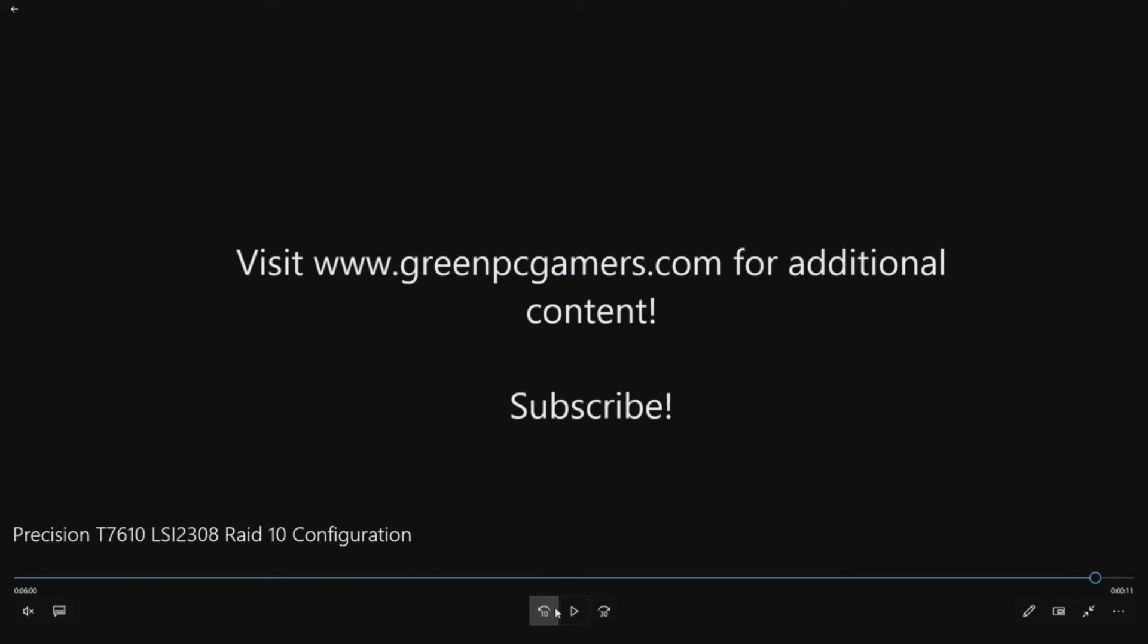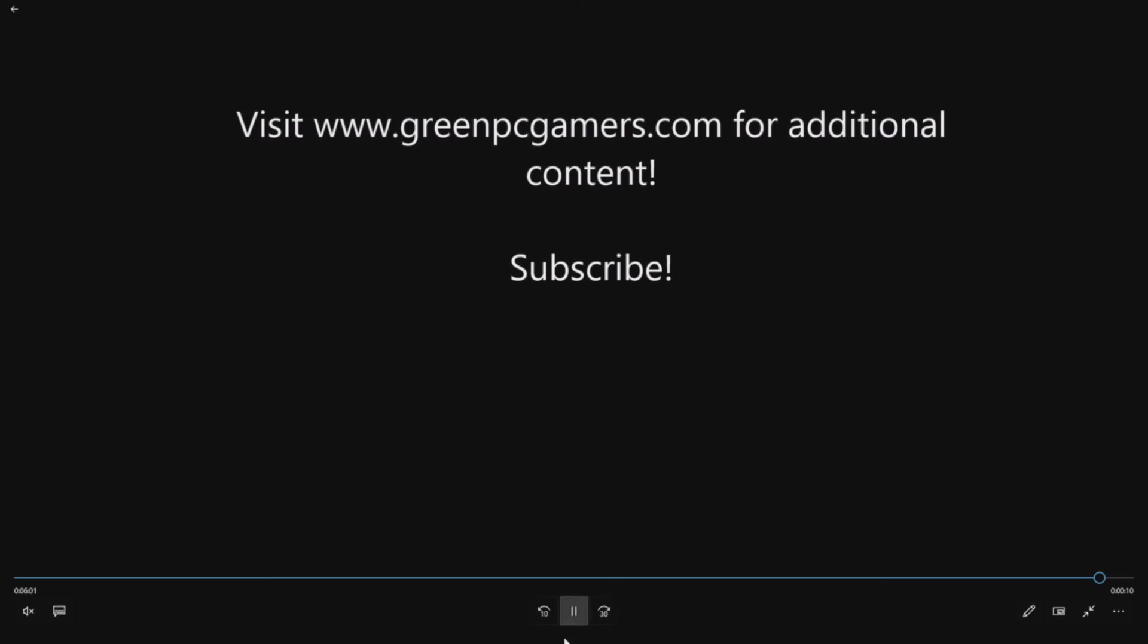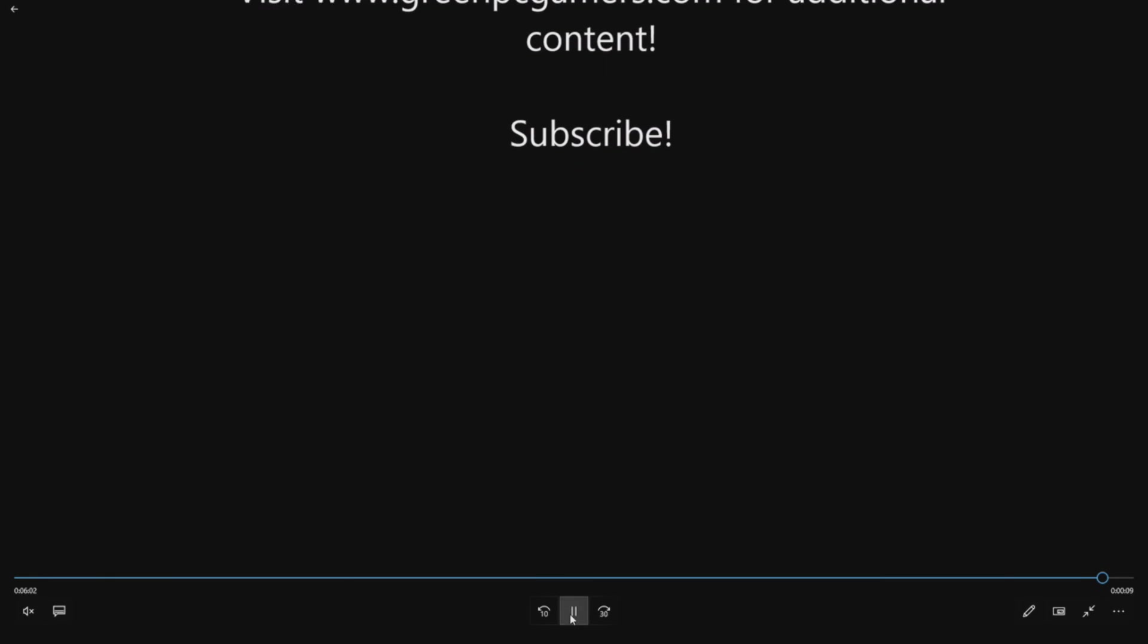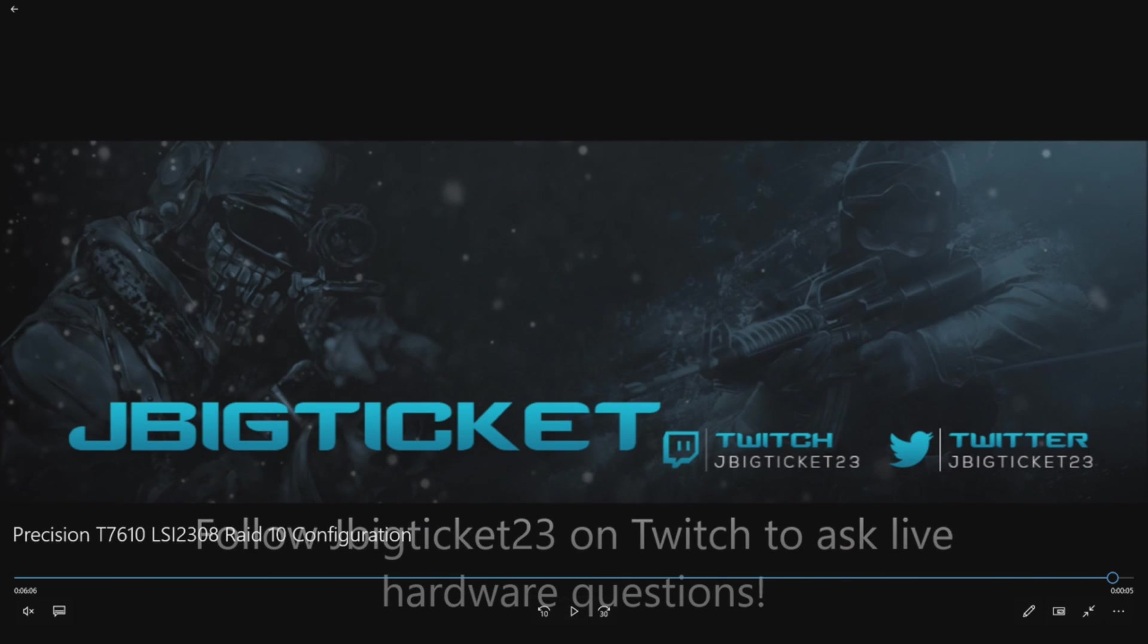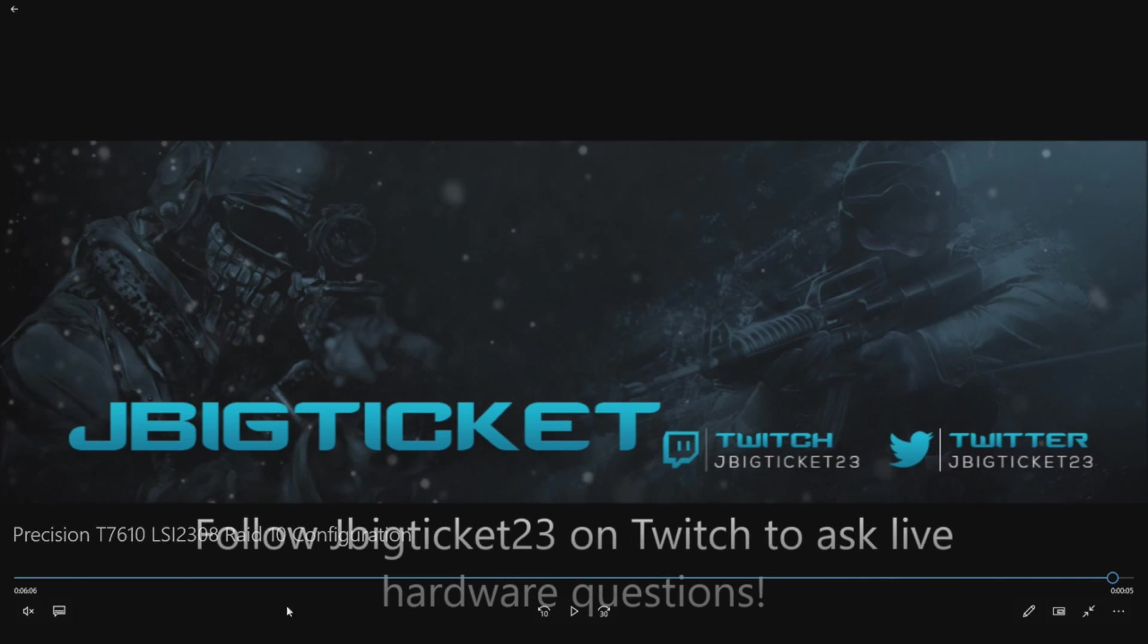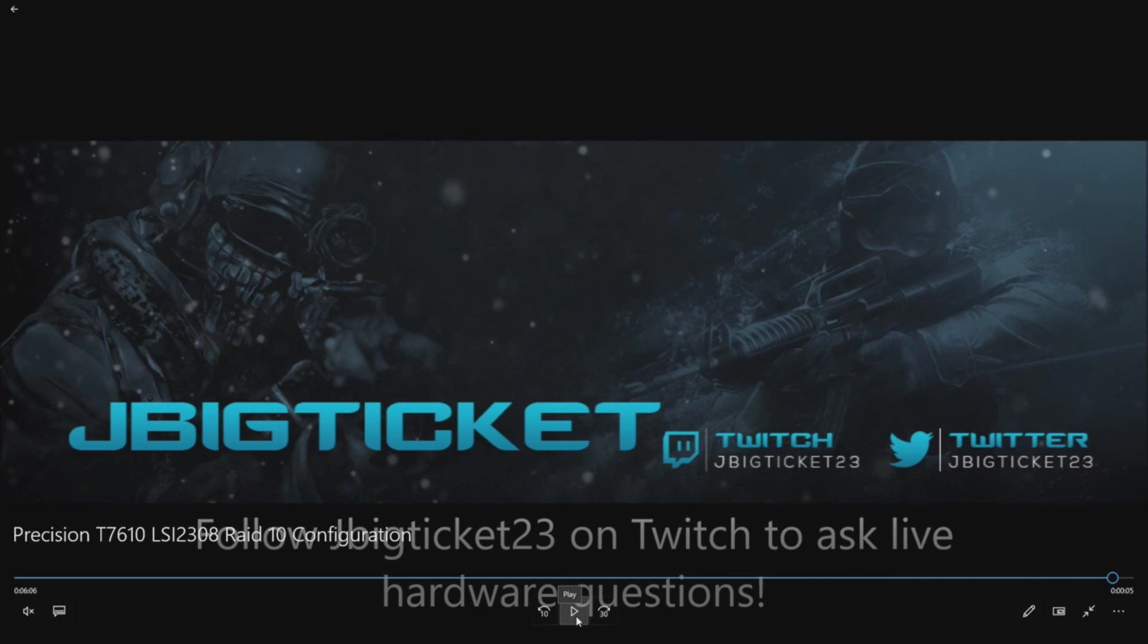As always if you like what you're seeing here on YouTube definitely subscribe to our channel. We'd love to have you as part of our community and if you do have live questions, if you want to ask live questions definitely follow me on Twitch. My handle is jbigticket23 and feel free to pop in and follow and ask live hardware questions. Thank you so much for watching.